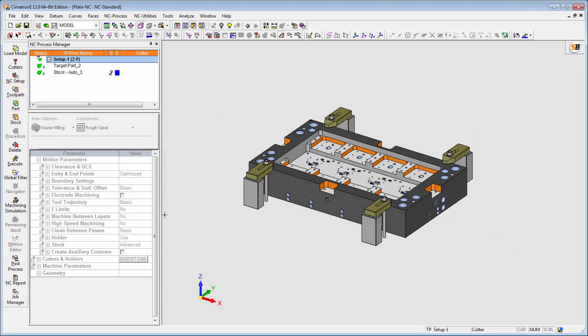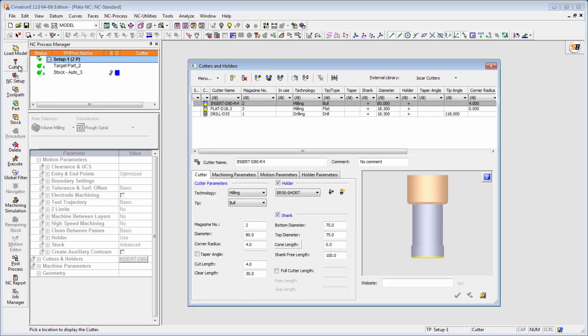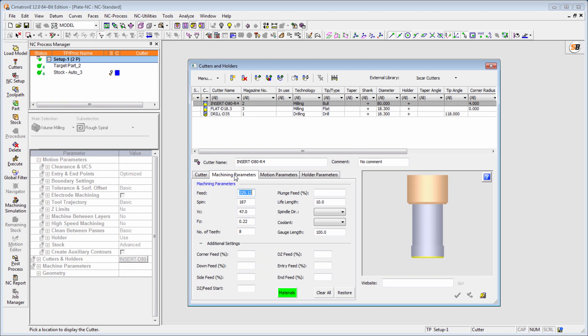In many cases, a single tool can be used to mill different materials. However, each material requires different cutting conditions such as feed and speed.